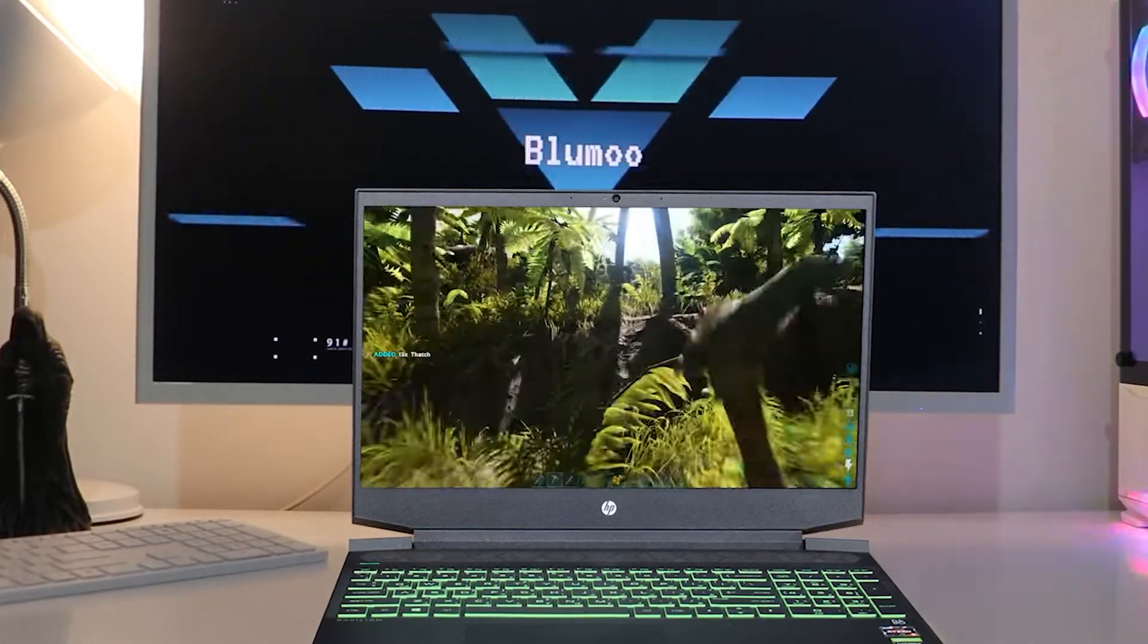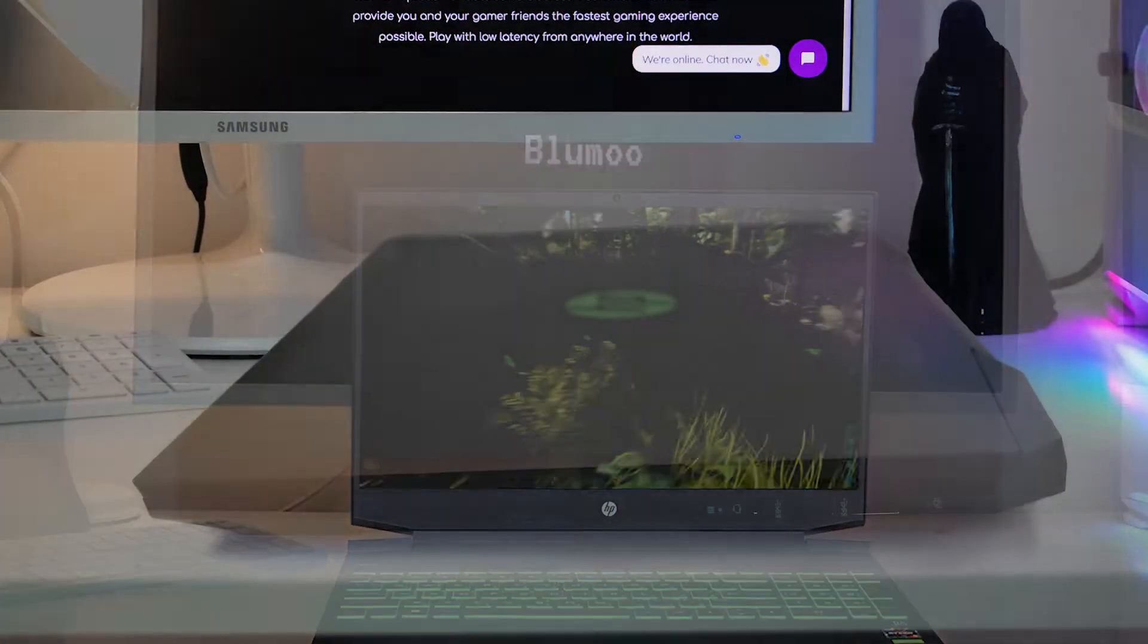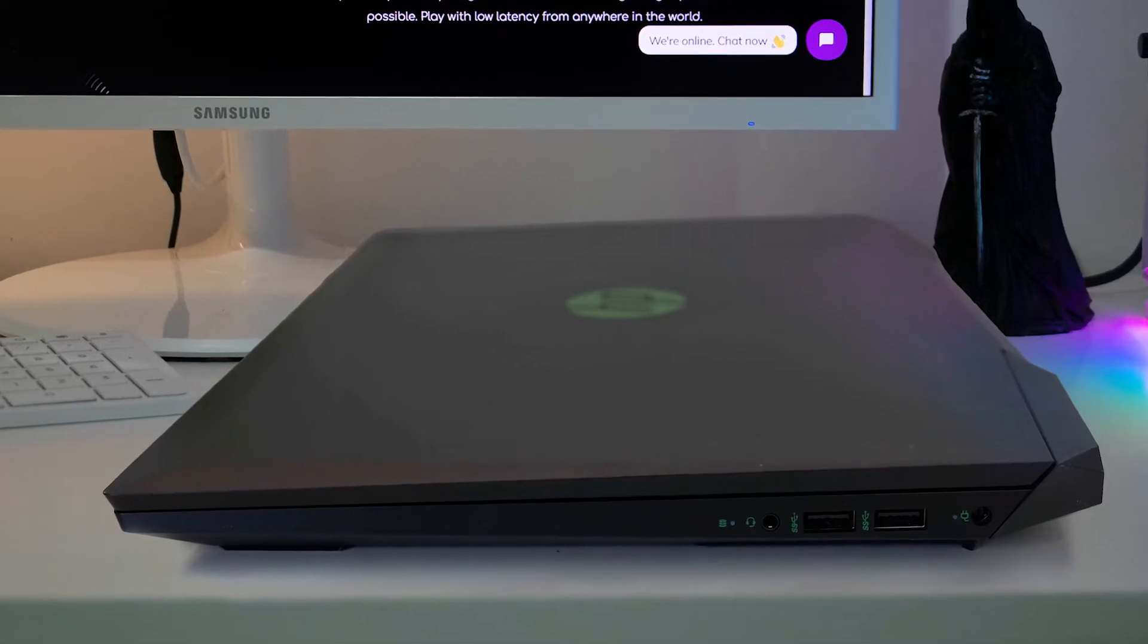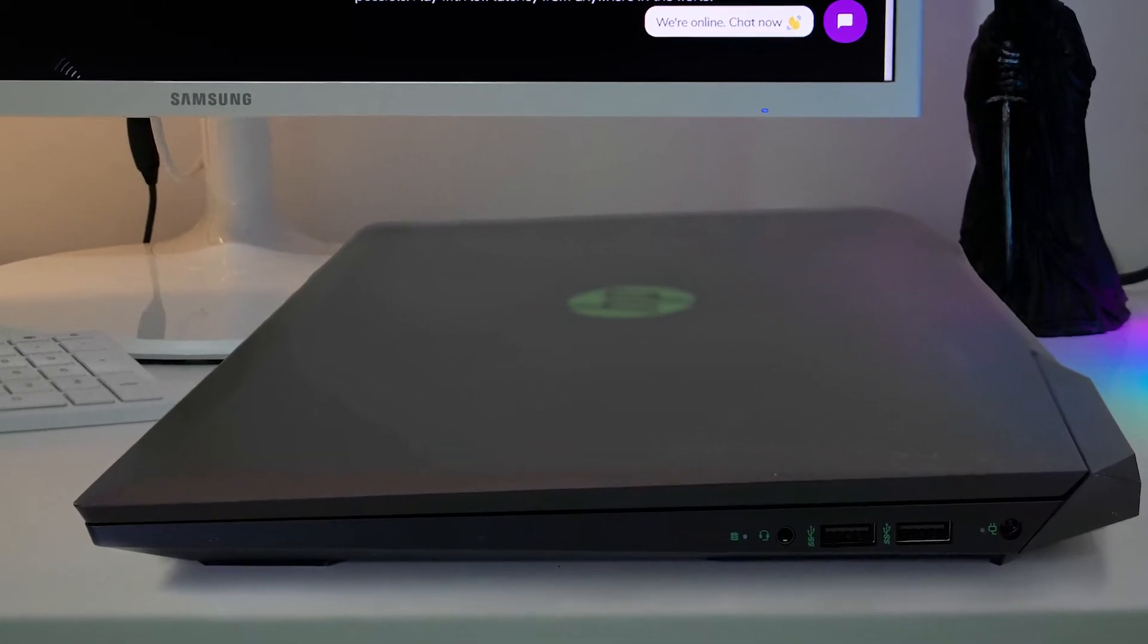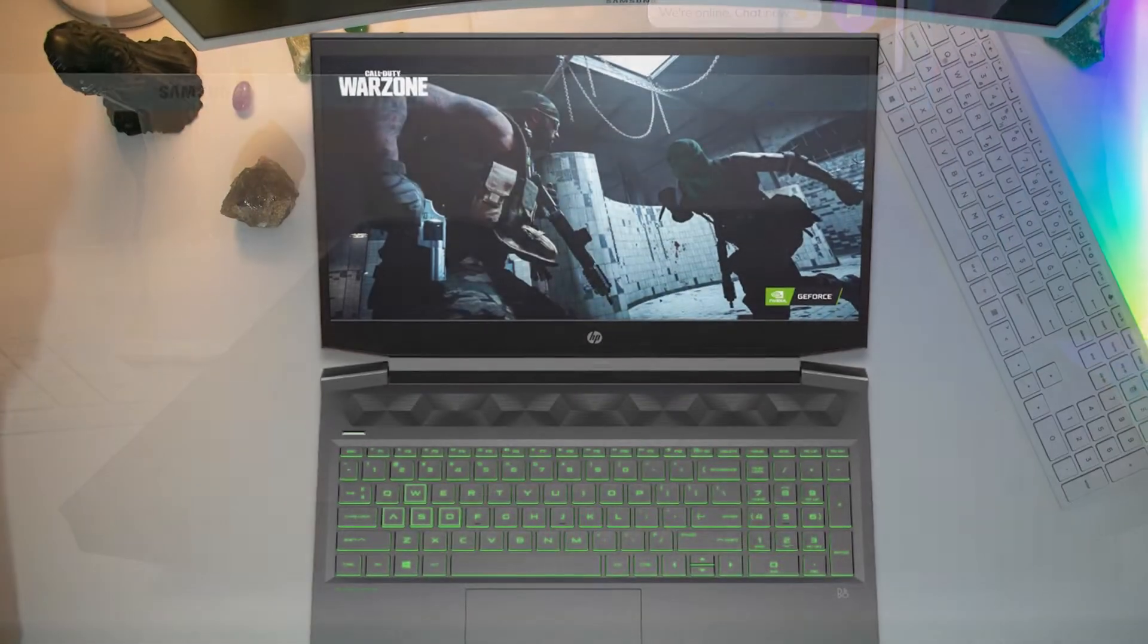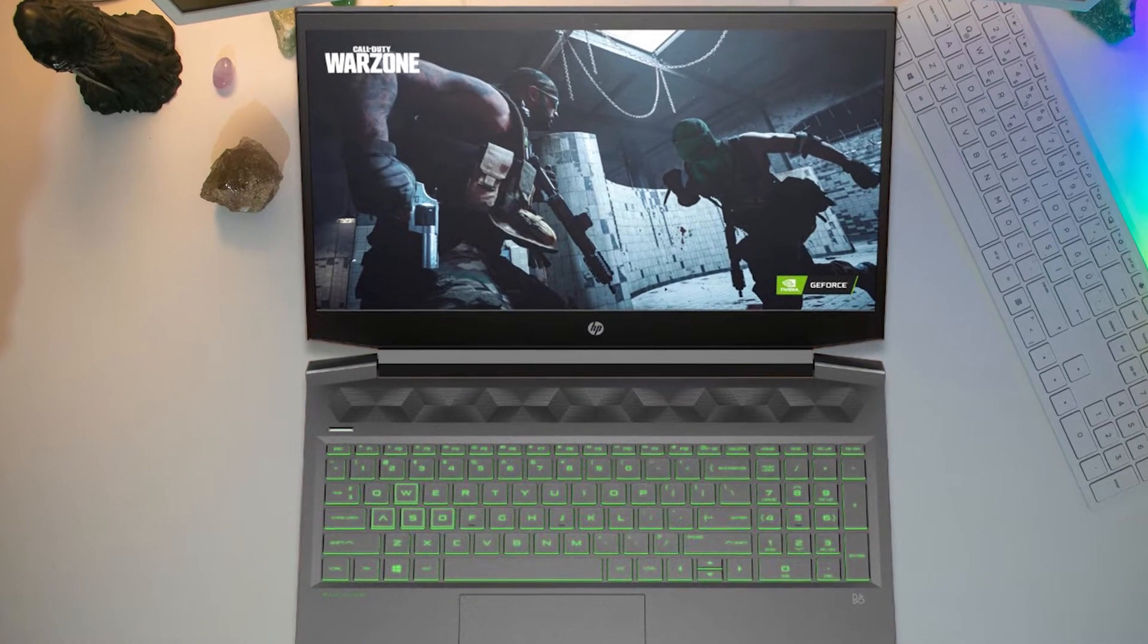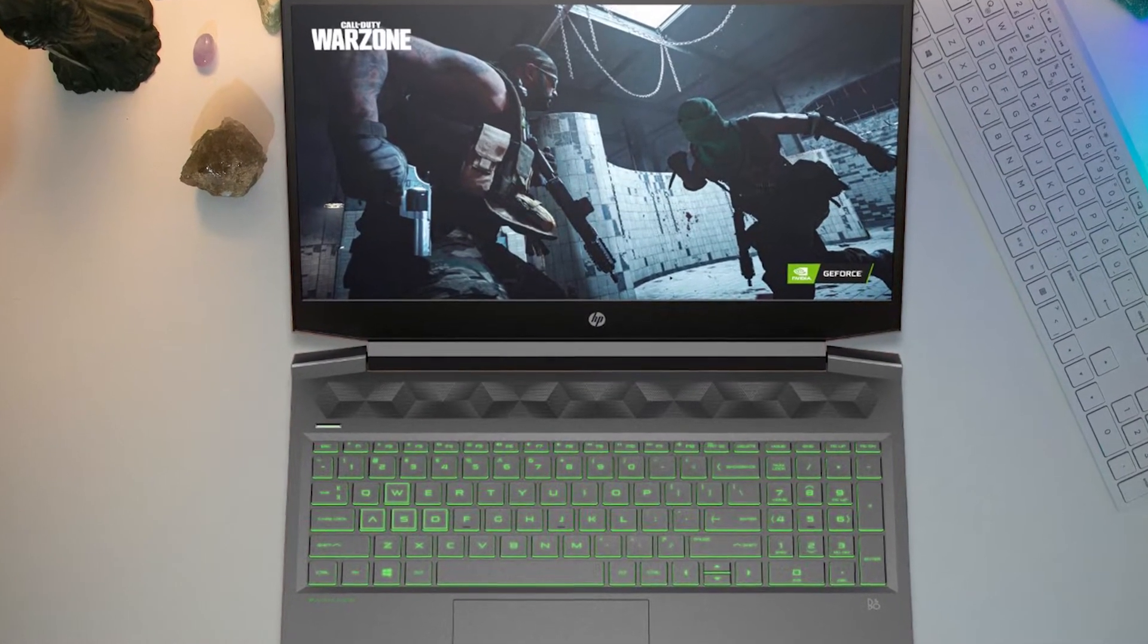As for storage, this laptop has a 1TB solid-state hard drive. That's enough storage to last the average user 5 to 10 years. Honestly, you probably won't come close to using all that storage, but it's good to have.